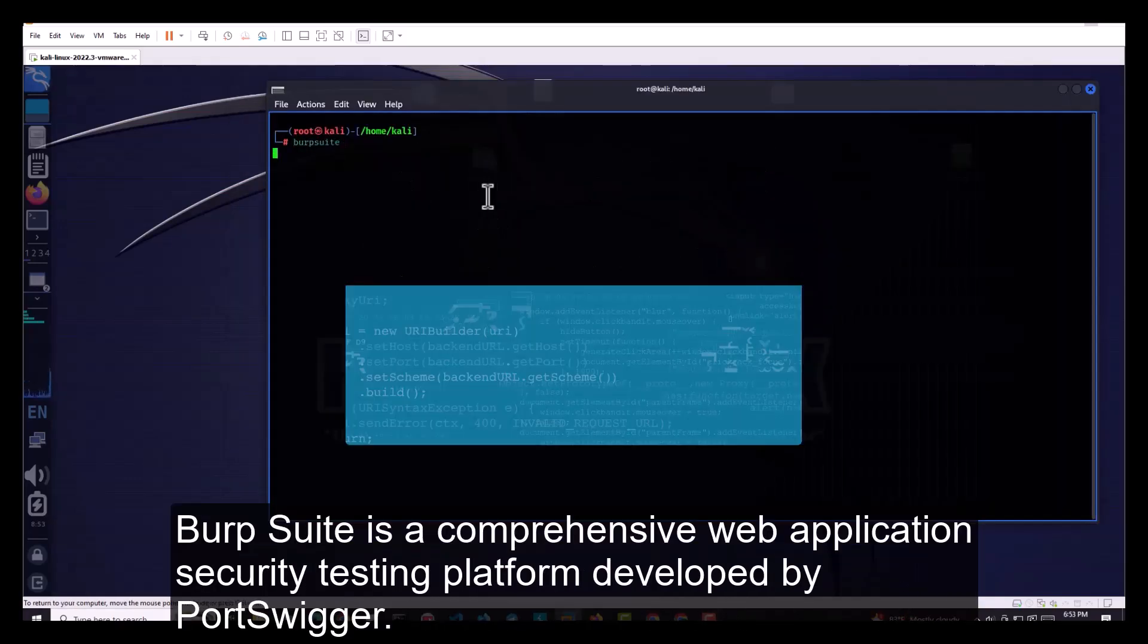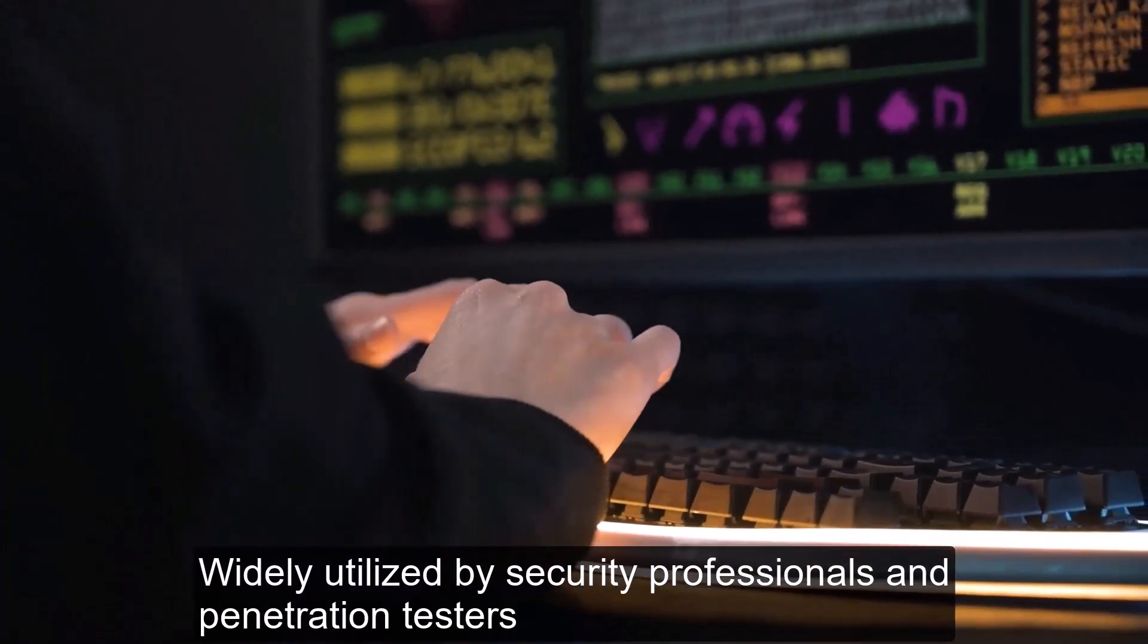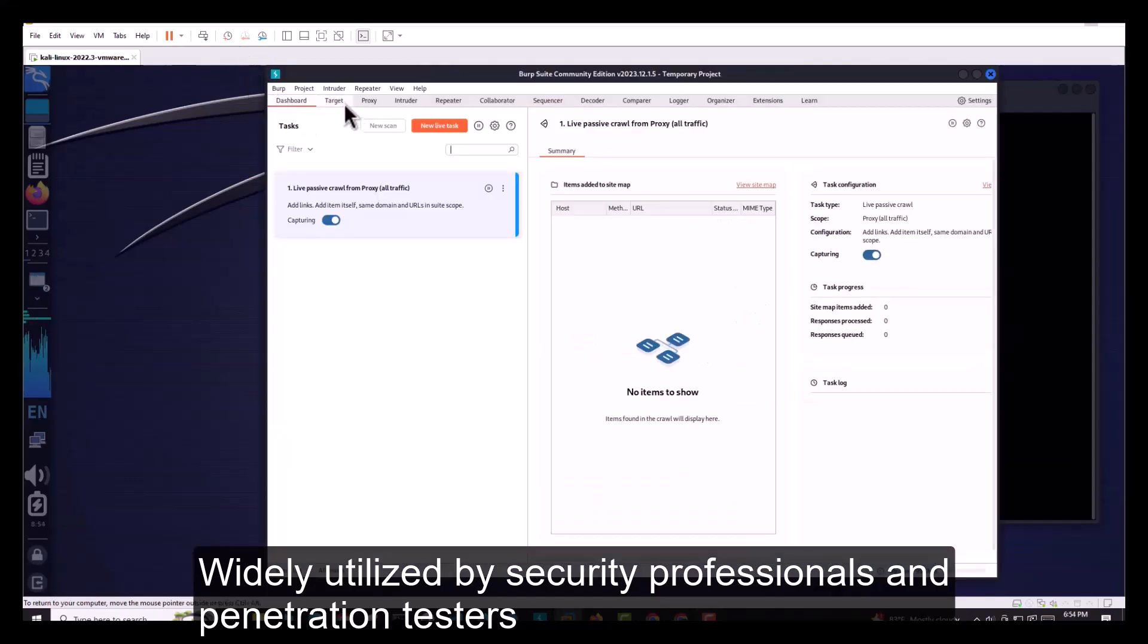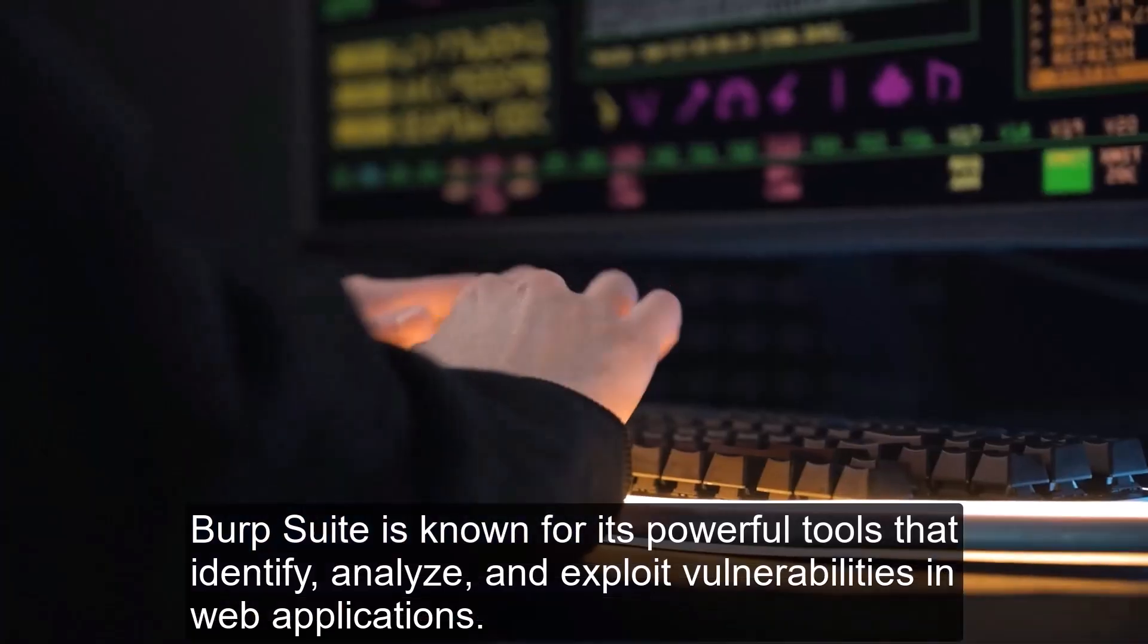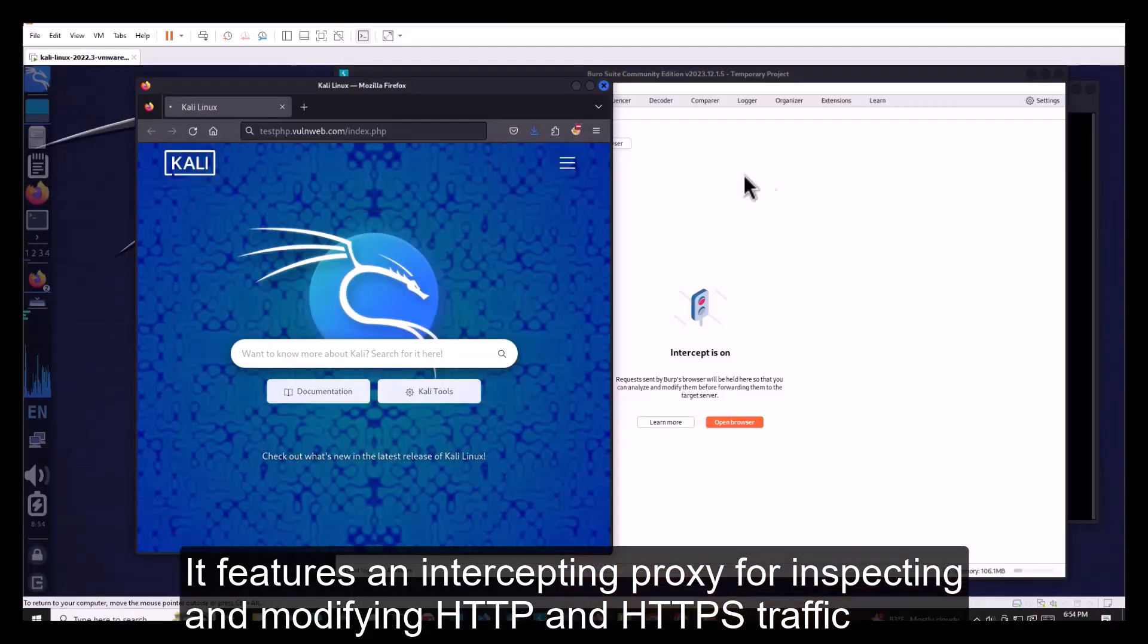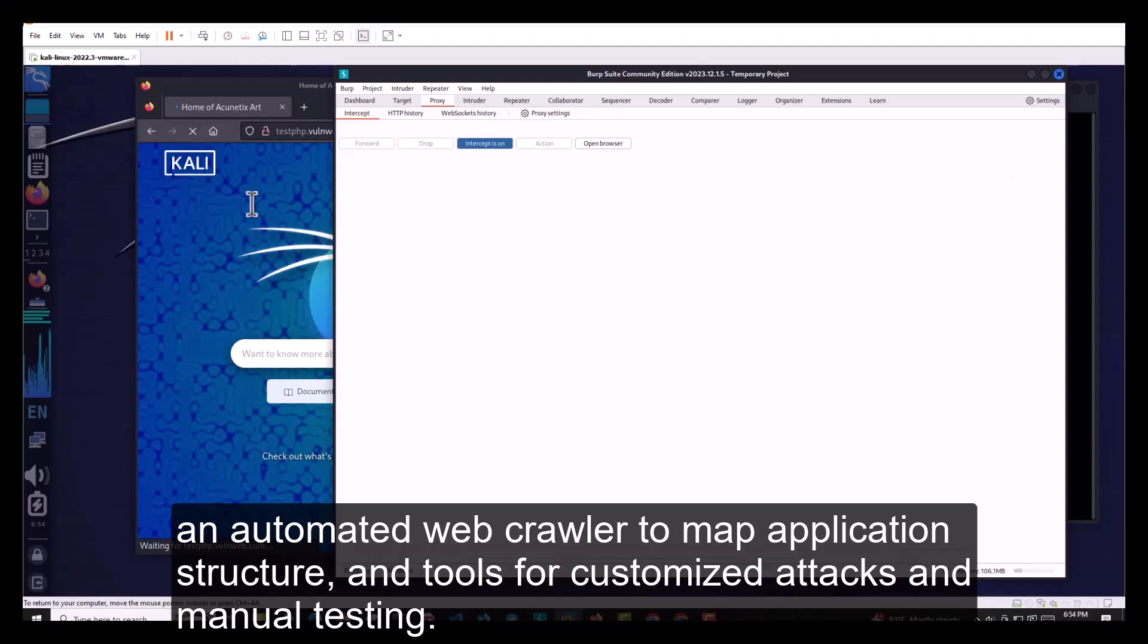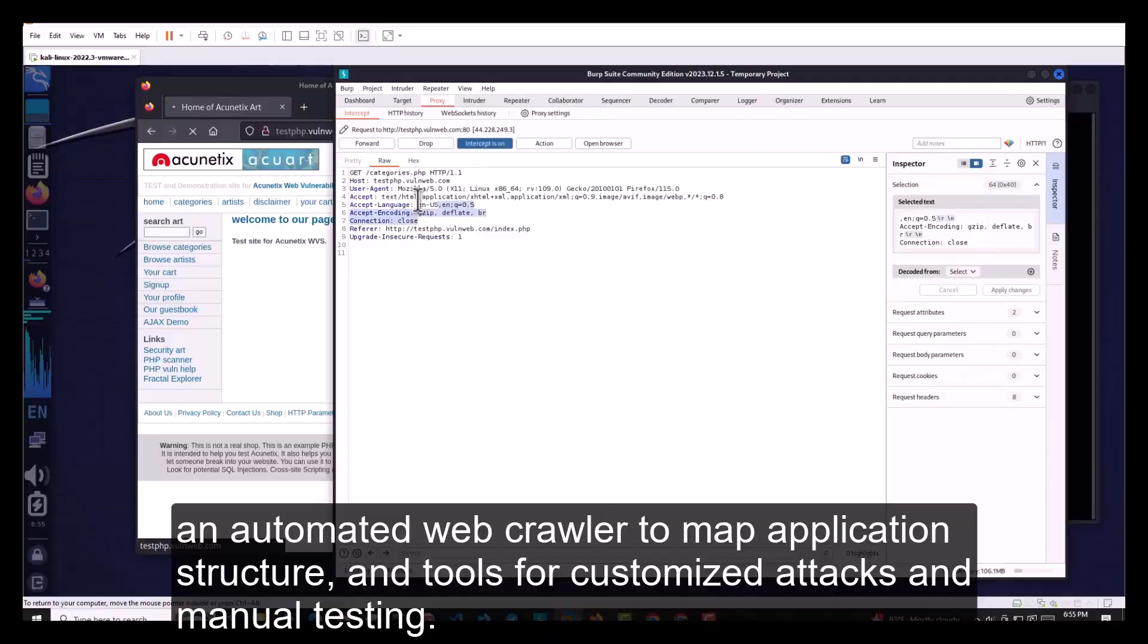Number 2 is BurpSuite. BurpSuite is a comprehensive web application security testing platform developed by PortSwigger. Widely utilized by security professionals and penetration testers, BurpSuite is known for its powerful tools that identify, analyze, and exploit vulnerabilities in web applications. It features an intercepting proxy for inspecting and modifying HTTP and HTTPS traffic, an automated web crawler to map application structure, and tools for customized attacks and manual testing.